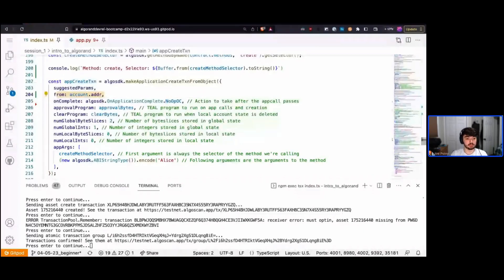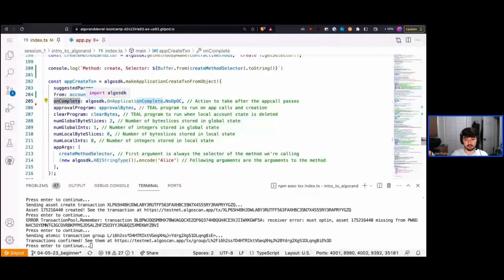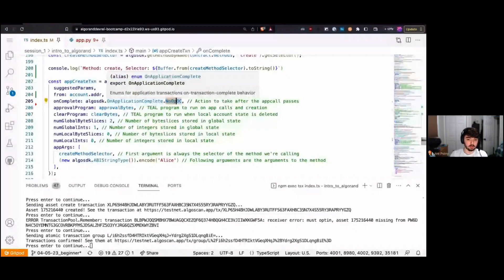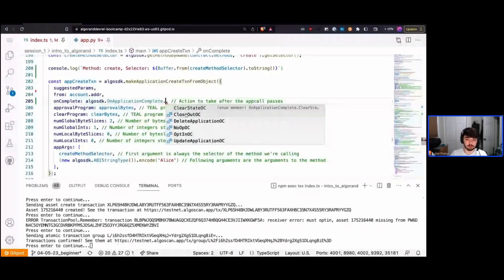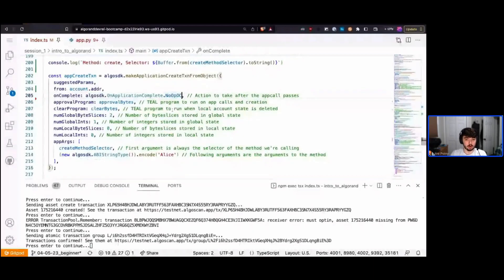Every time we call or create an application we pass in an on_complete value, which tells the network what action to take after the app call passes. In our case we're using NoOp — meaning don't do any special operation after the logic passes. Other options include deleting the application, updating it, opting in, clearing state, or closing out. For now we just want NoOp.